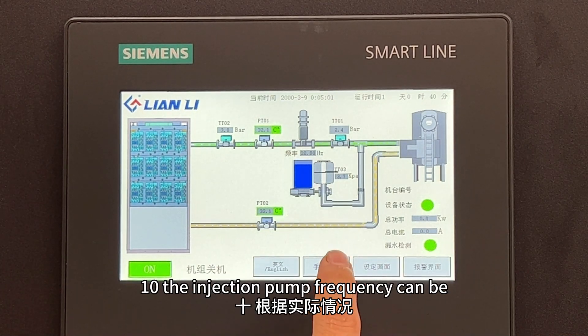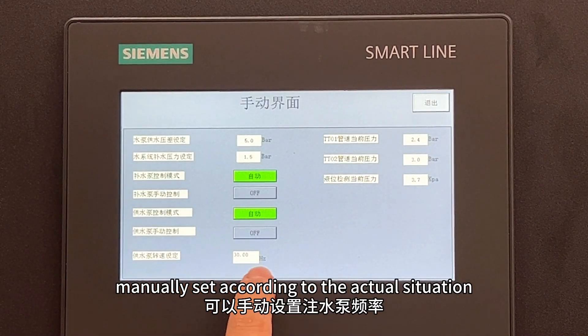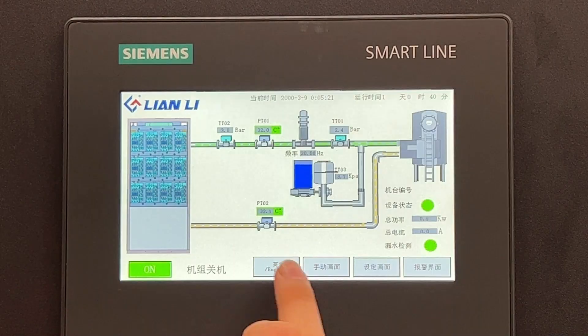10. The injection pump frequency can be manually set according to the actual situation.